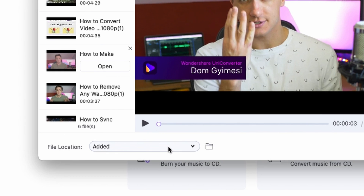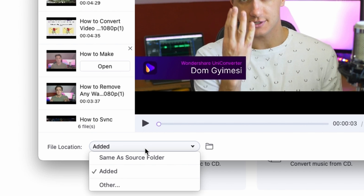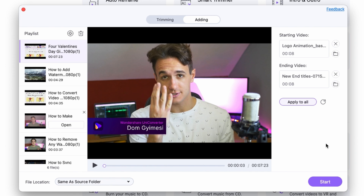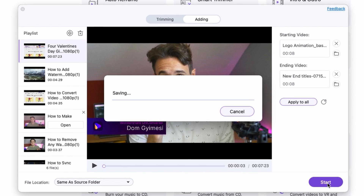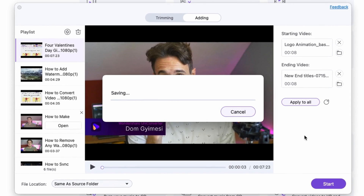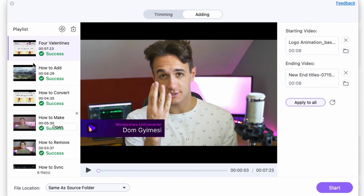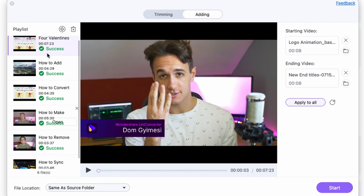Down here, you can select the folder where you want to save the videos — it can be the same as the source folder. Then when you're done, click Start. It will take a few minutes, and now it's finished. On the left side, you can see that all of them were successful.